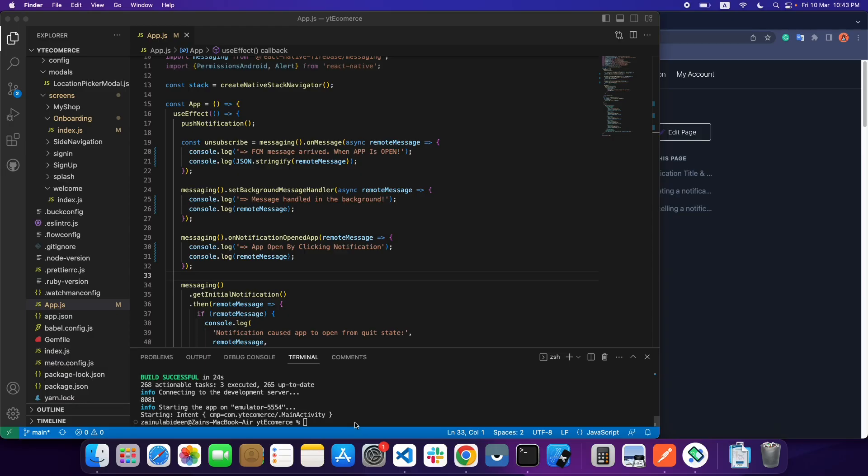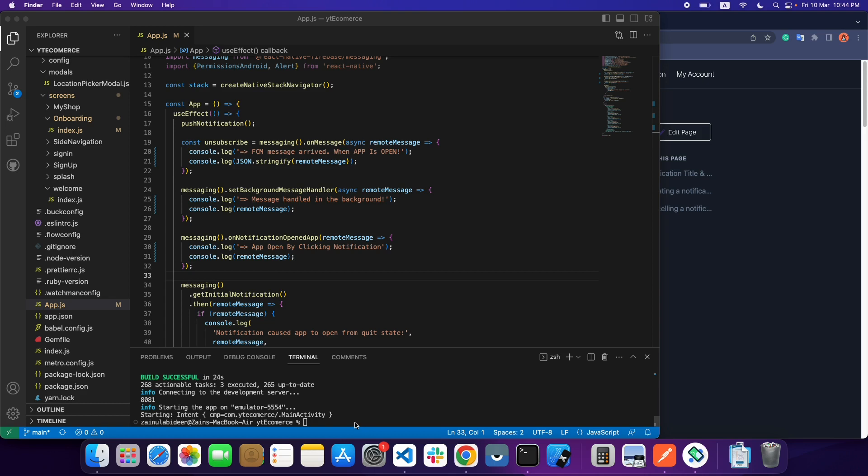Hello everyone, welcome back with another video on React Native mobile app development. In this video we are going to learn more about push notifications. In my previous video I explained how you can implement push notification and set up Firebase in your React Native application. The links are in the description below, so please check out those videos. Today I'm explaining how you can manage your notifications.